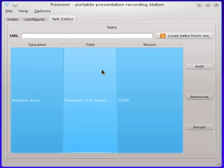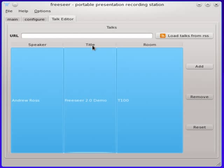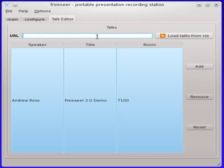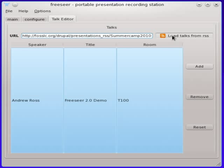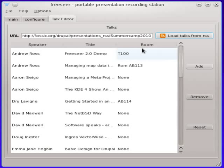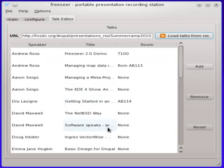Now you can imagine for a large event with a couple hundred talks that's a lot of work to data fill all that. For websites and conferences that have a list of talks already you can load from an RSS feed. So I'm just going to put a URL to an RSS feed for a conference that we recorded in August. And you just click the load talks from RSS button. And about two seconds later we'll have the lists of talks populated. And again we can edit them after the fact if we need to.